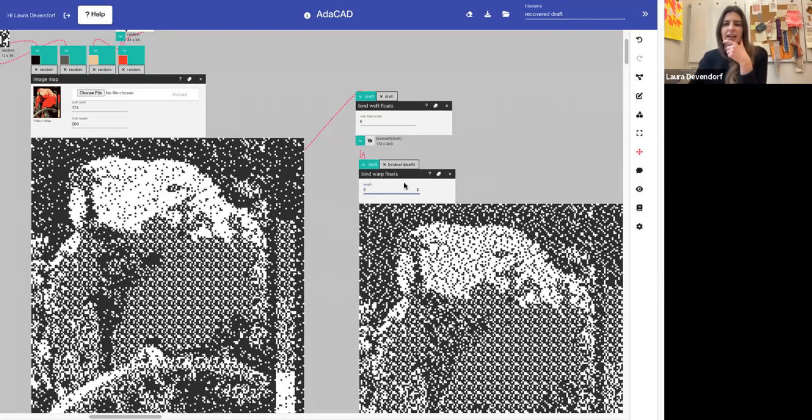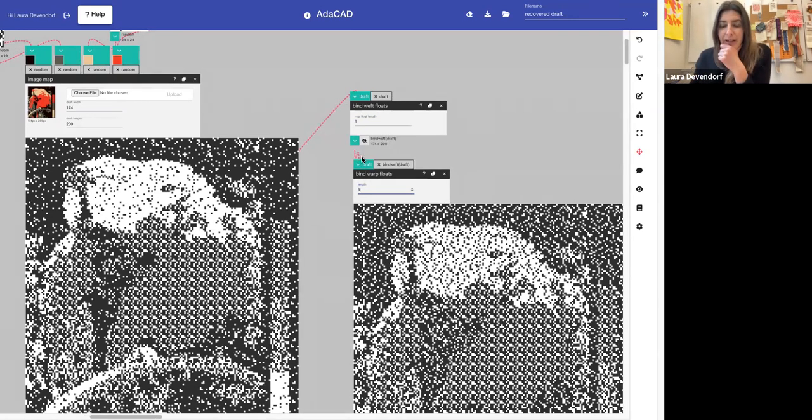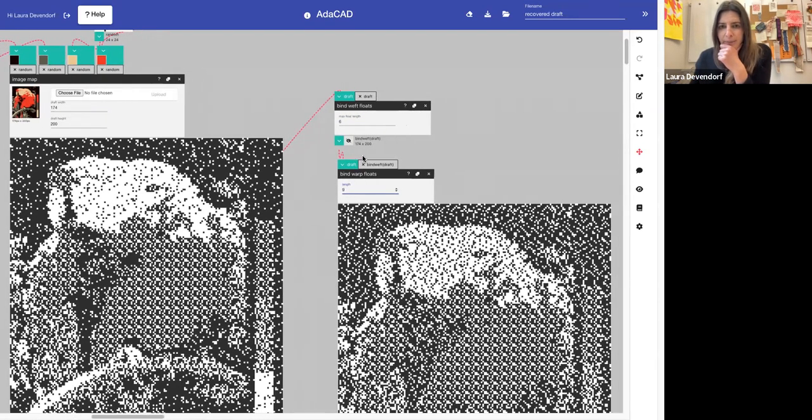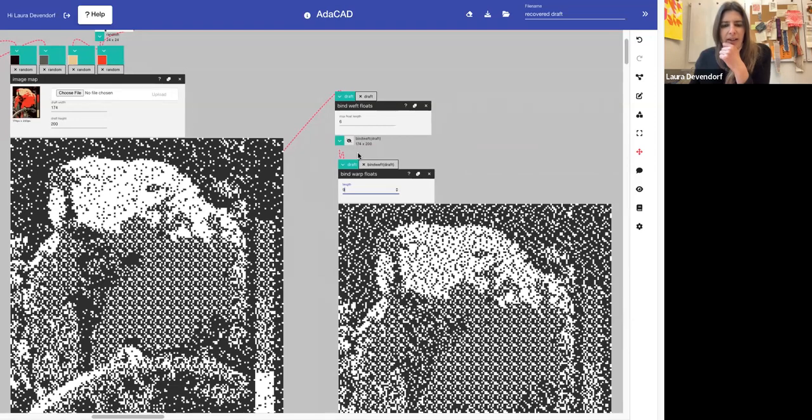So this is just a way to help your drafts be really well structured.